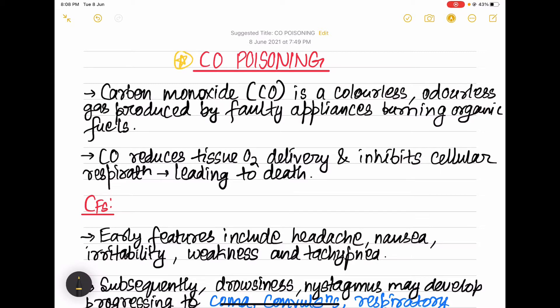Carbon monoxide is a colorless and odorless gas which is produced by faulty appliances burning organic fuels. This carbon monoxide reduces the tissue oxygen delivery and inhibits cellular respiration, which finally leads to the death of the patient.